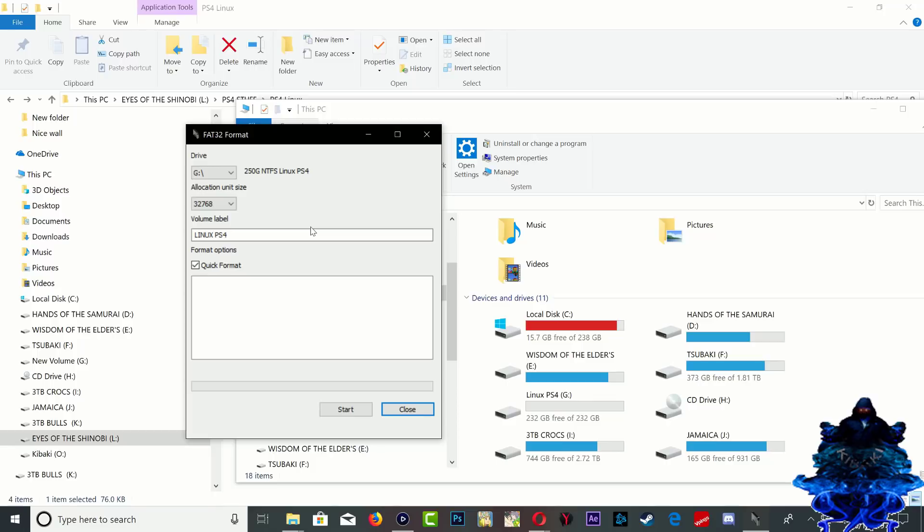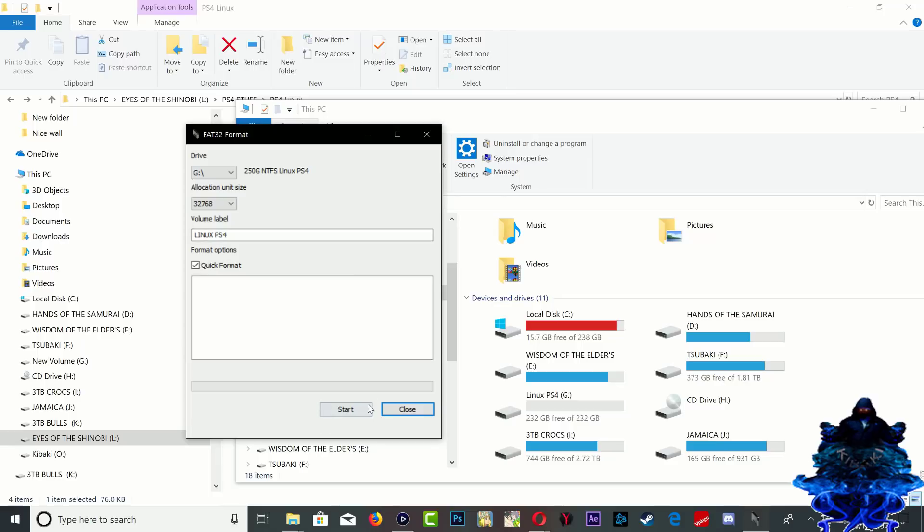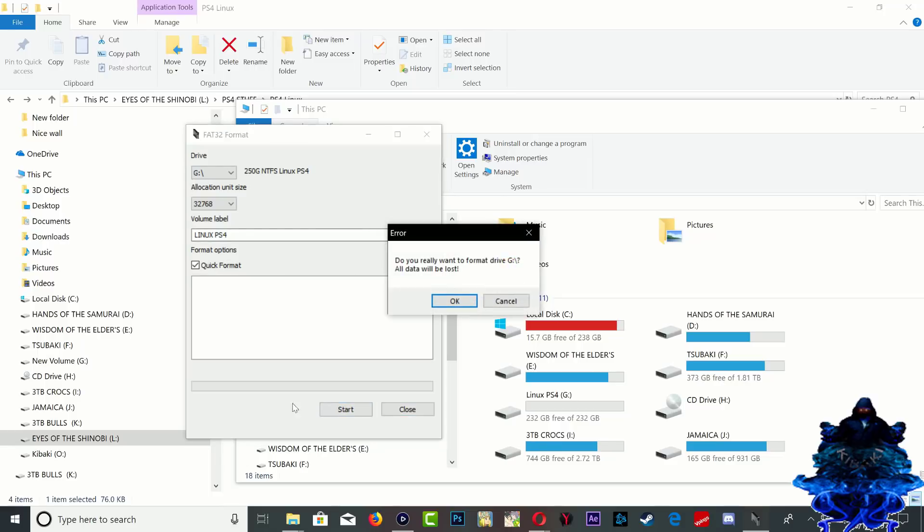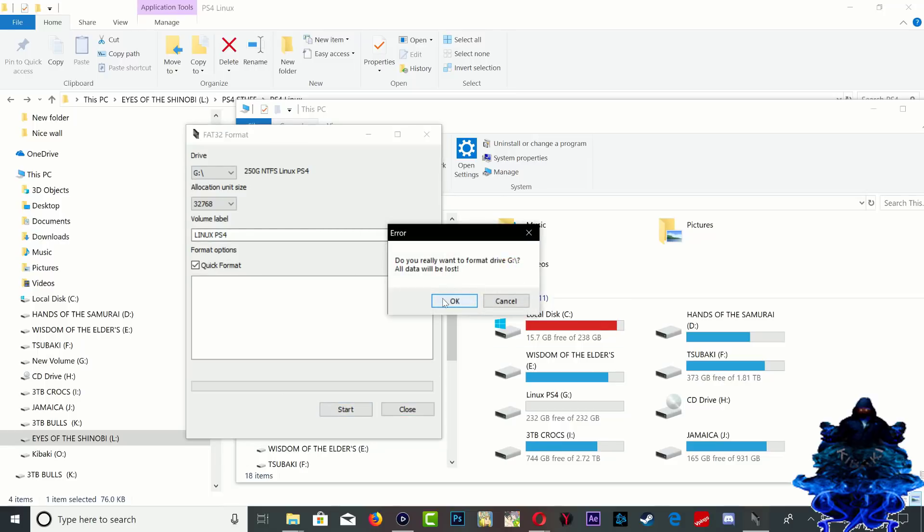If you select the wrong hard drive this will erase everything on that hard drive. Right here it shows Linux PS4 and down here it shows Linux PS4 G. As you can see I selected the right hard drive. I'm just going to press start, press OK.